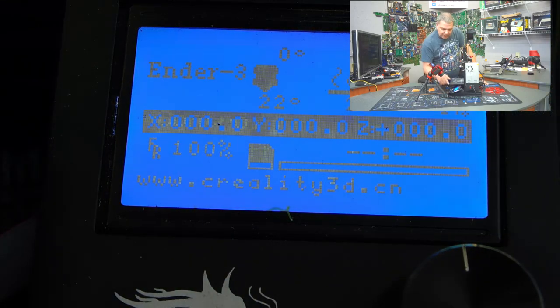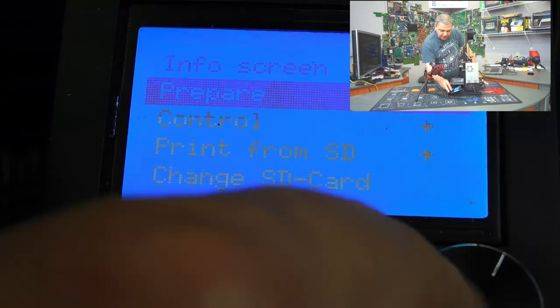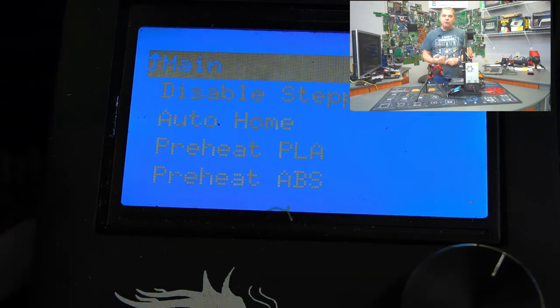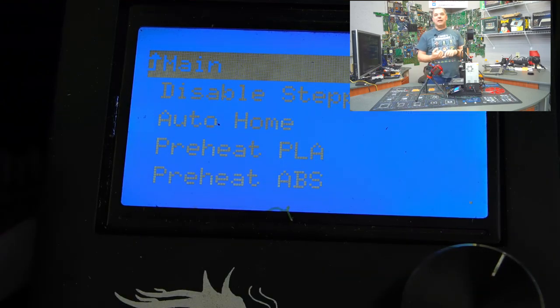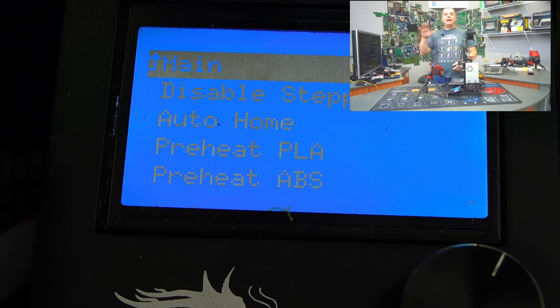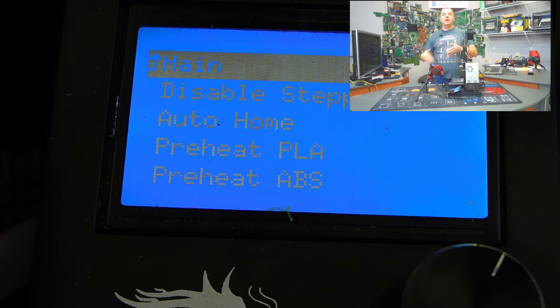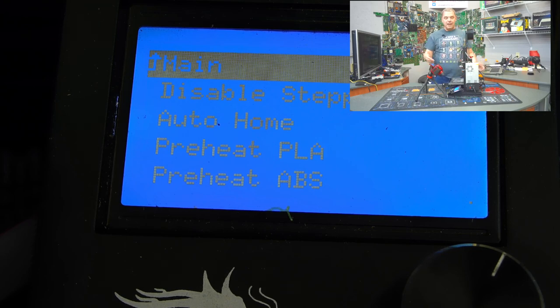So if you go into the Prepare menu, this is where you're actually going to be able to automatically prepare it to either accept PLA or ABS or whatever you're printing in. If you do that, it will automatically set the temperatures. It'll bring both the bed and the nozzle up to temperature, and then it will wait for the command for you to print.